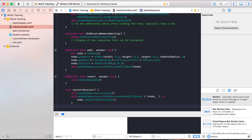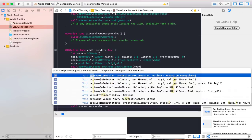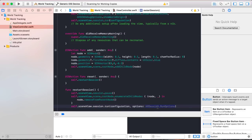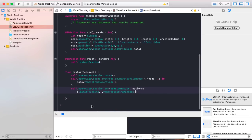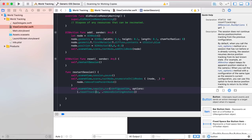Now that we got rid of the box, re-run the session with the same configuration: self.sceneView.session.run(configuration). For the options, we're going to reset tracking — it will forget your old starting position and make a new one based on where you are at the moment. We're also going to remove existing anchors. An anchor is simply information about the position and orientation of an object in the scene view. We're removing all of that information and starting from scratch.